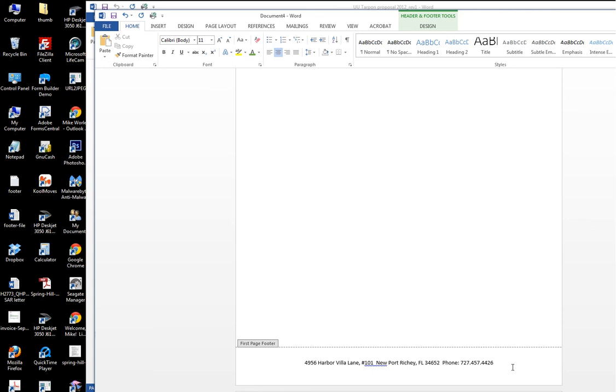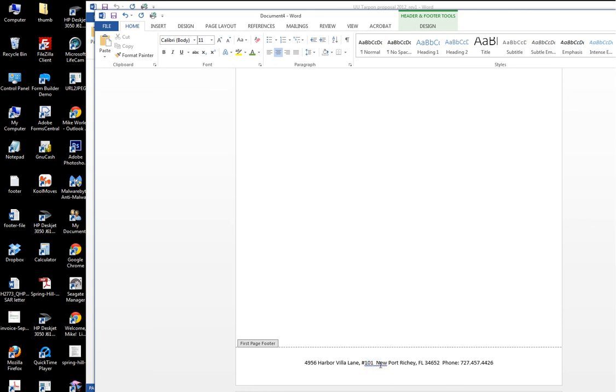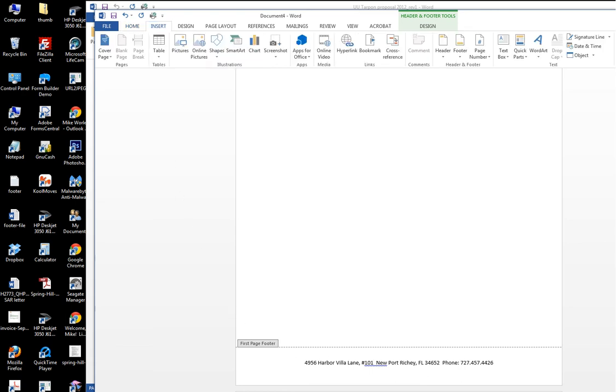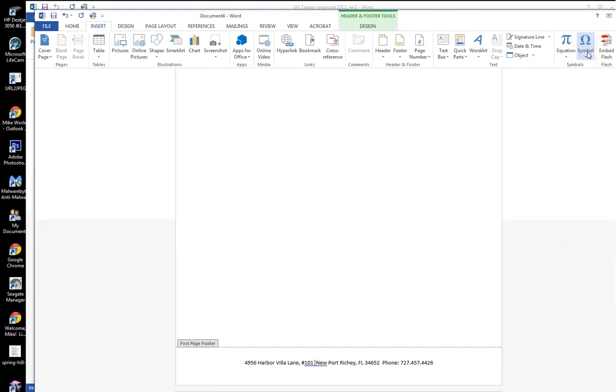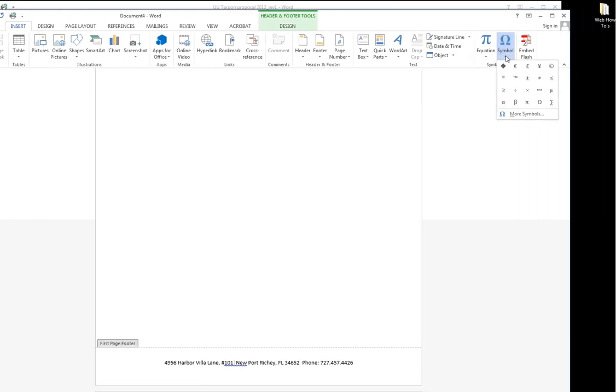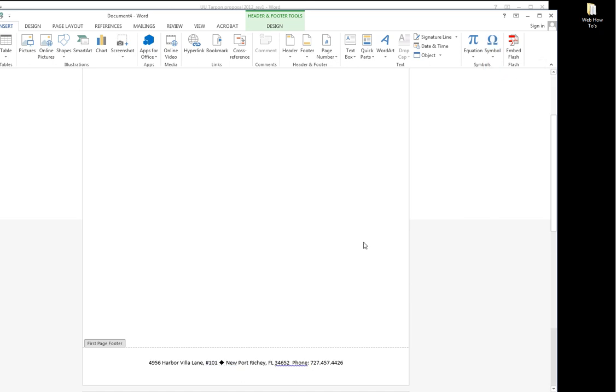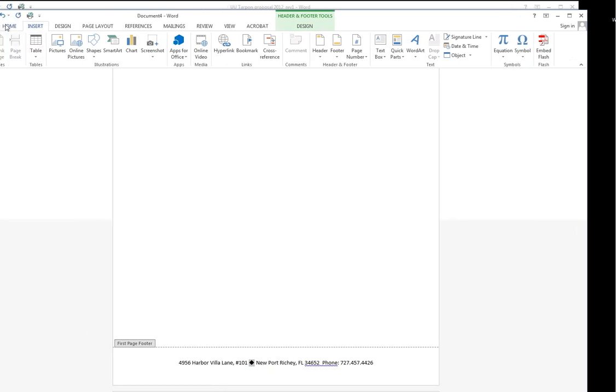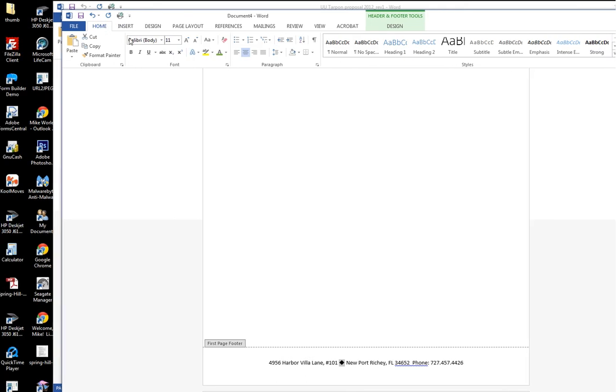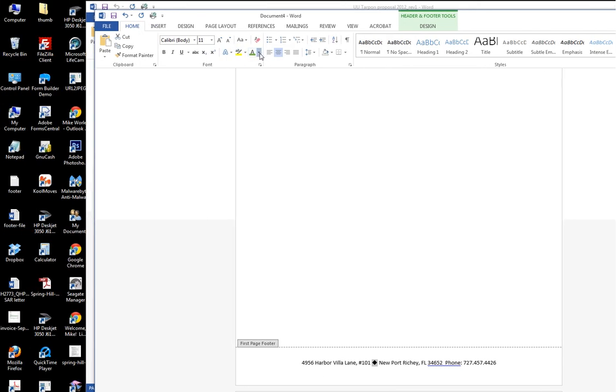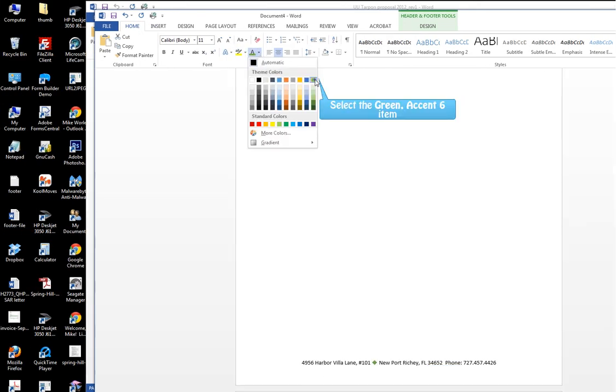Then we go in here in between the street address and the city and insert a symbol, a diamond. Alright now I'm going to make it orange to match my logo so we go back to home, hit the color picker, select orange.